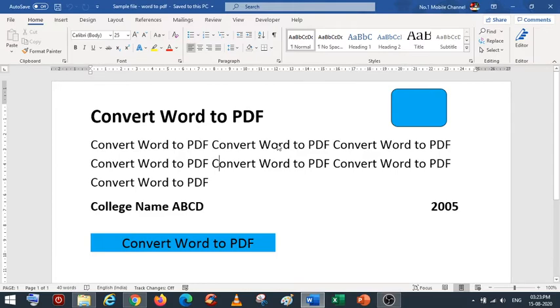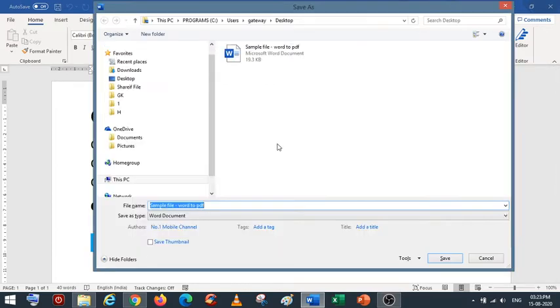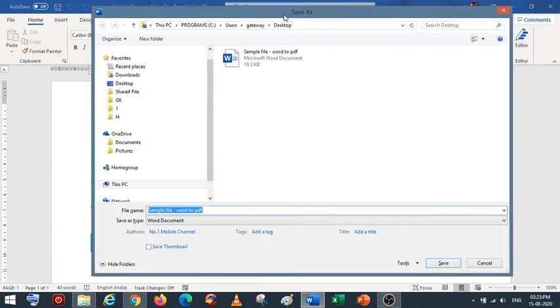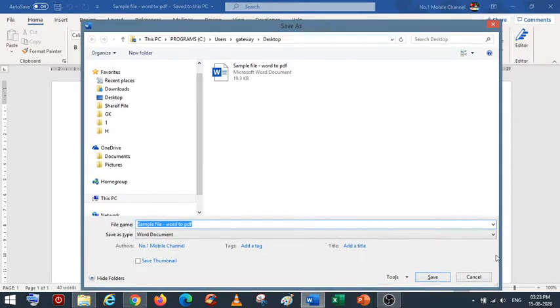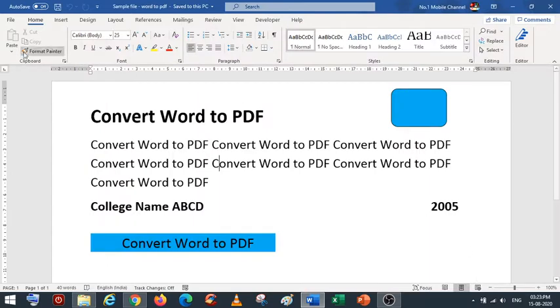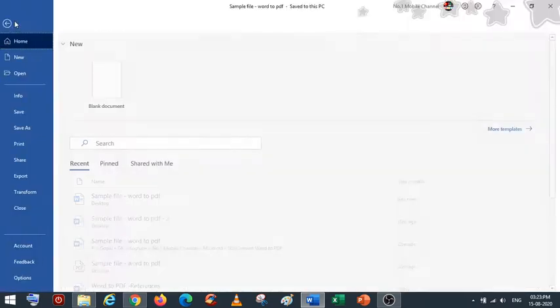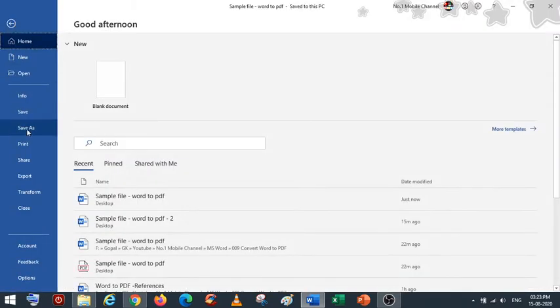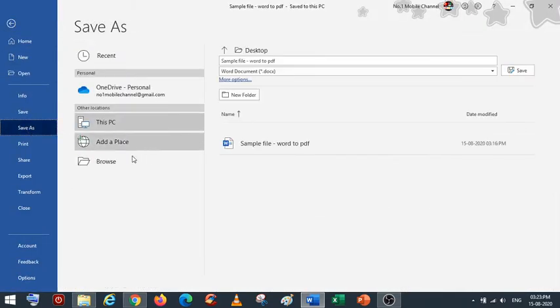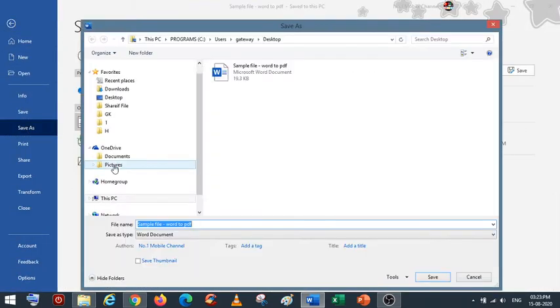From the keyboard, press F12 to get the Save As dialog box. Otherwise, you can go to File, select Save As, and go to Browse.